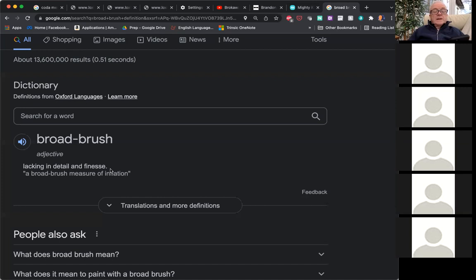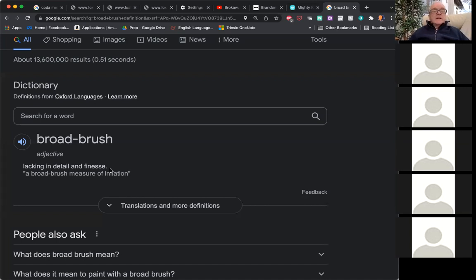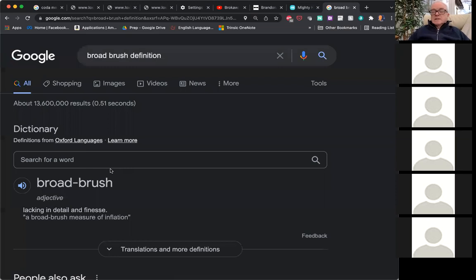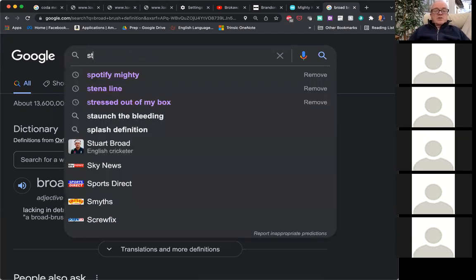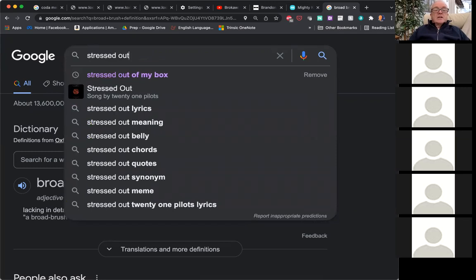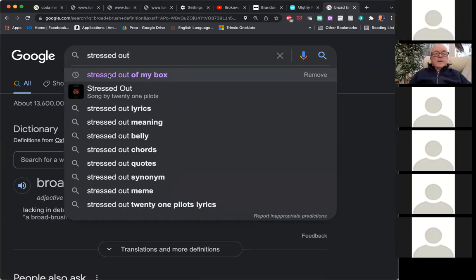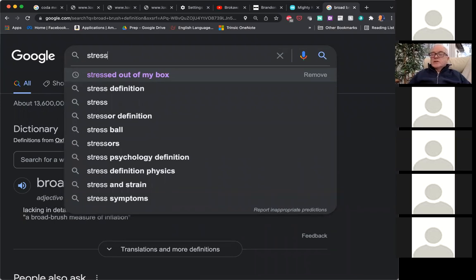It's taken all that time to cover the words from the group chat — amazing. The only one left out was the one Mona asked about: 'stressed out of my box.' What does it mean to be stressed out of your box? Let's go back to basics — what does stress mean?